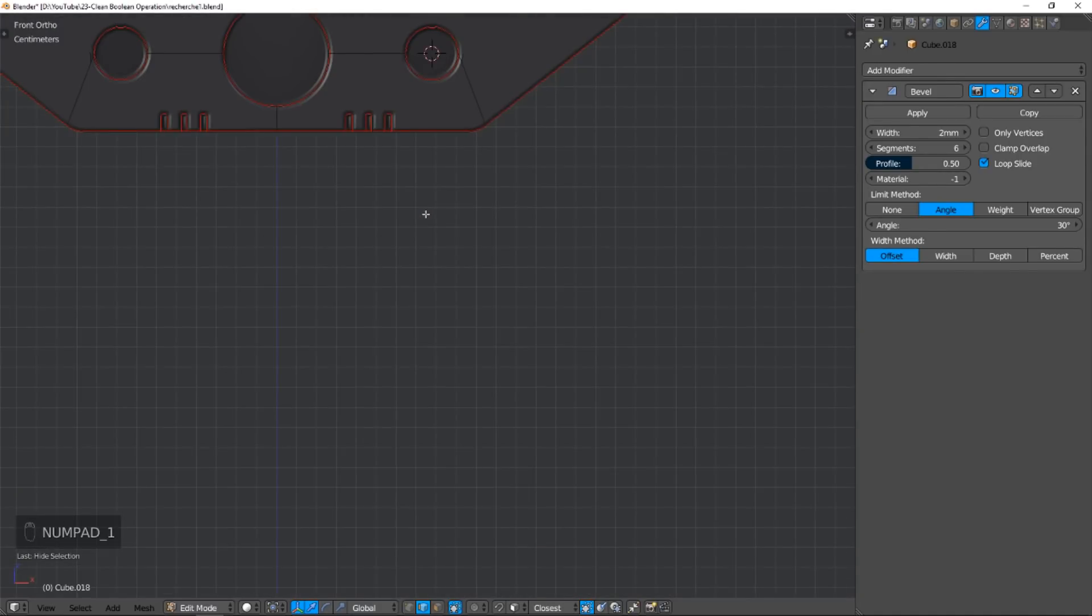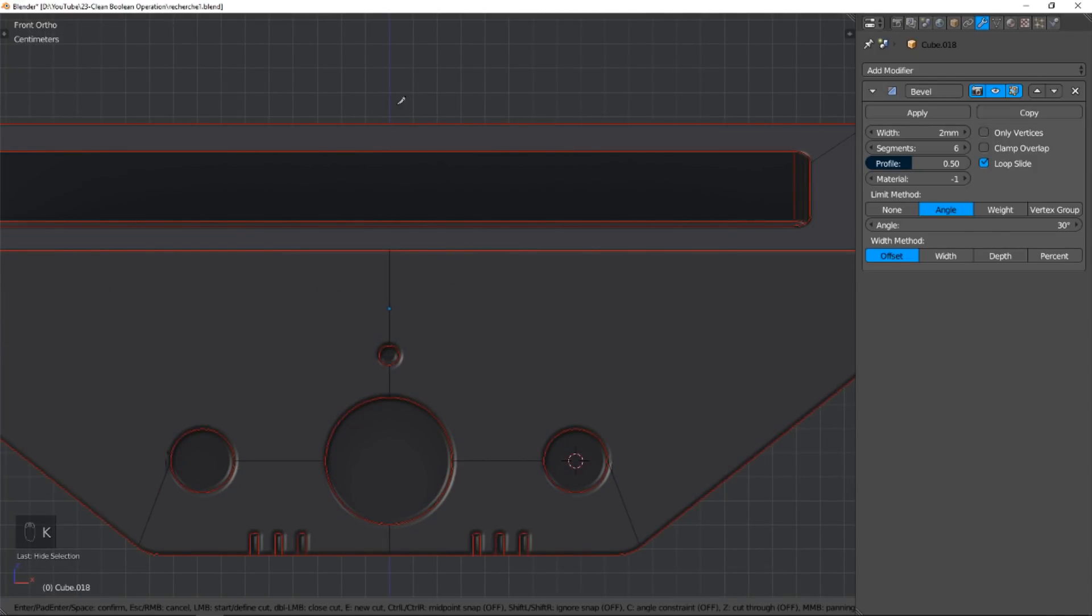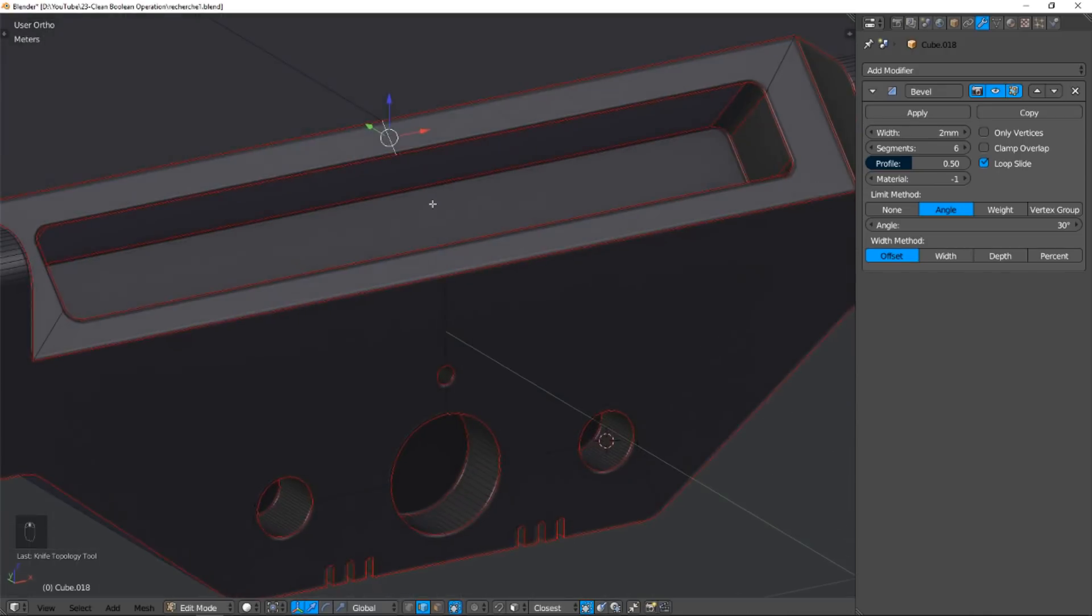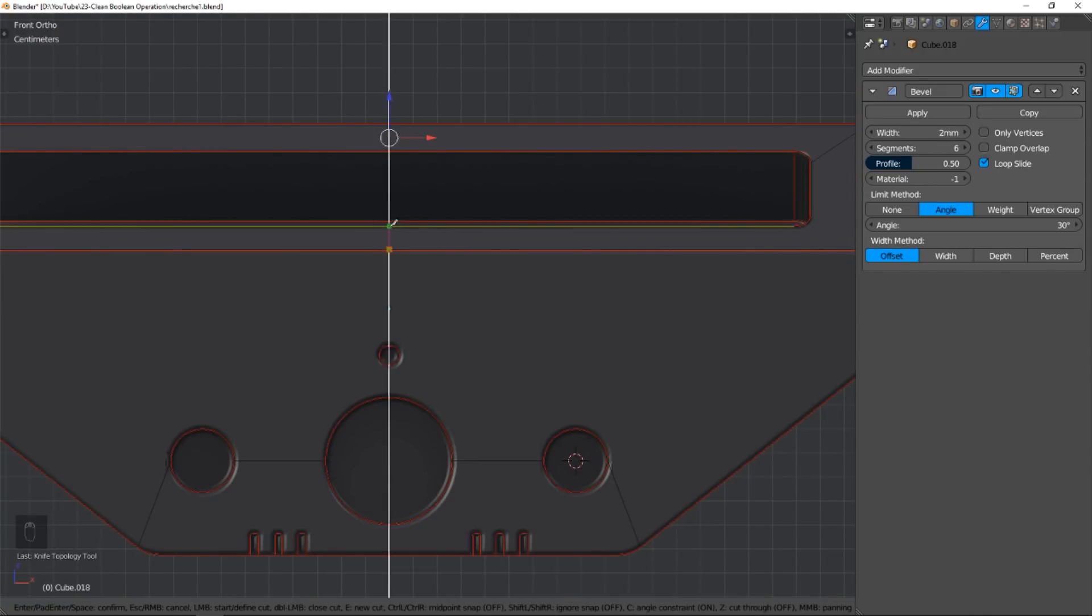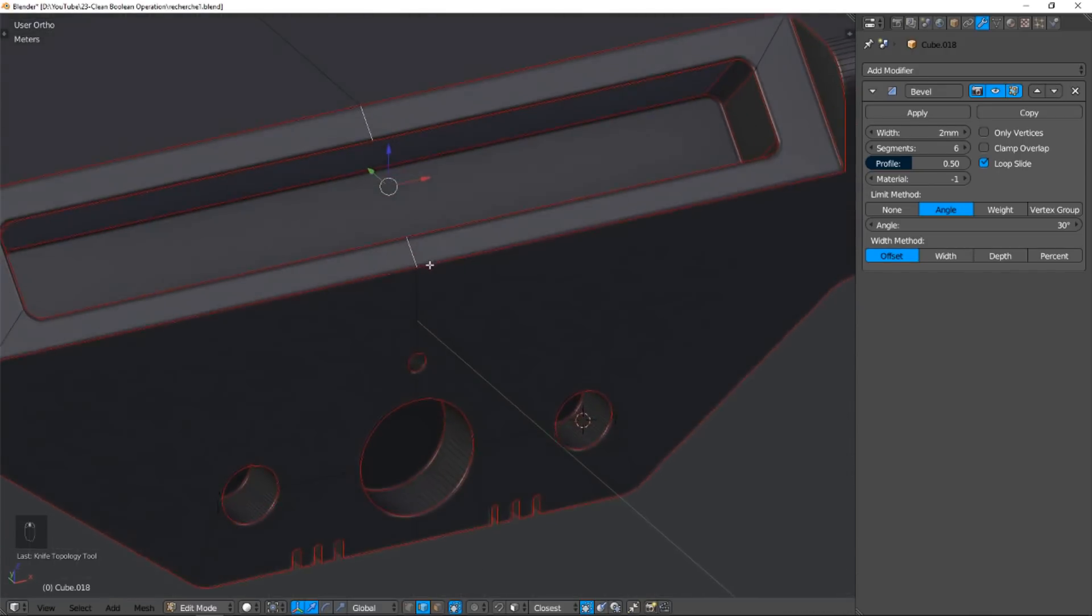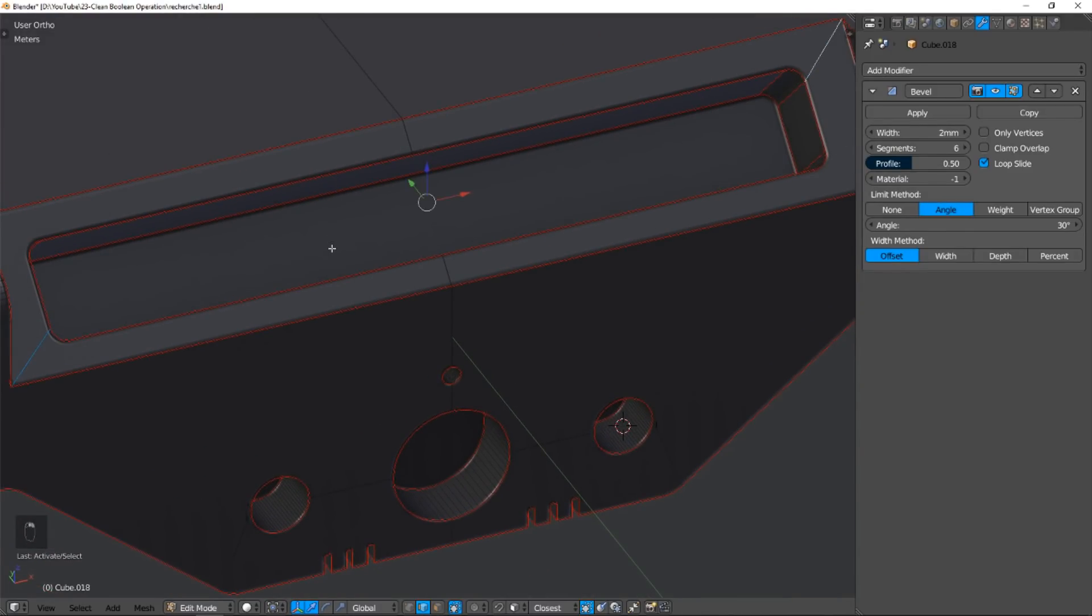We use the knife shortcut to draw new edges. If we press C, we constrain the drawing to horizontal, vertical, or 45-degree directions. We add an edge here and here. Now we can remove problematic edges with Ctrl-X shortcut.